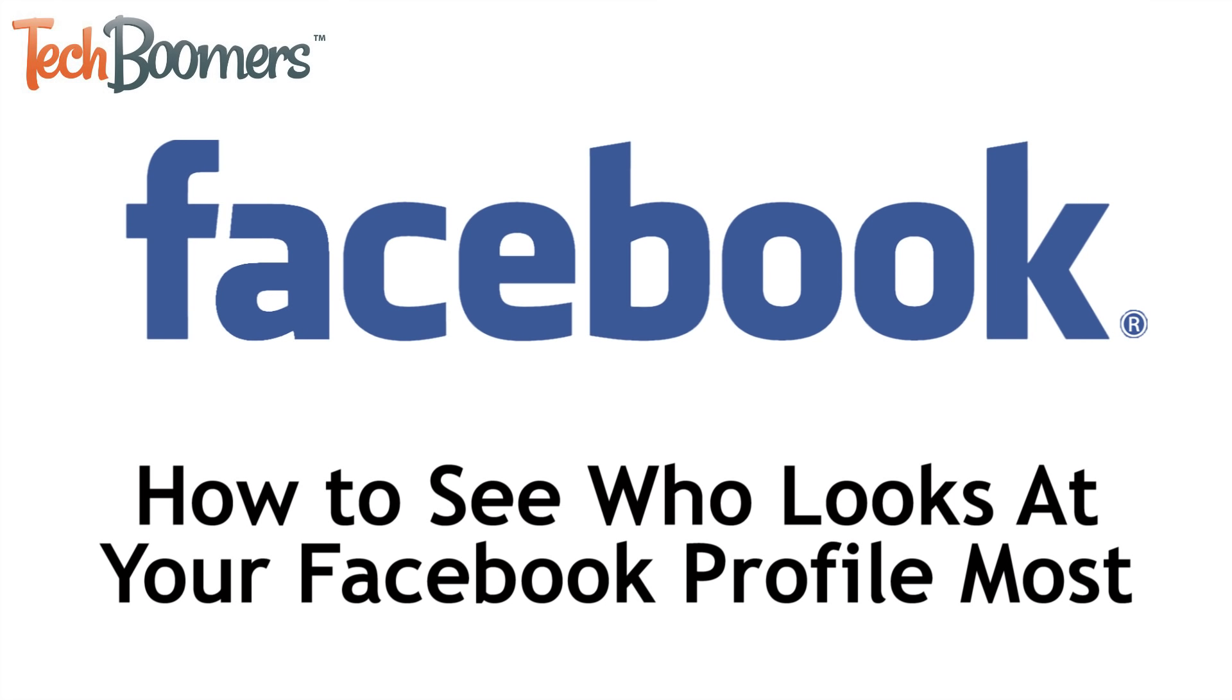I'm Jessica from techboomers.com. In this video, I'll be showing you how to see who has viewed your Facebook profile the most. Now let's get started.